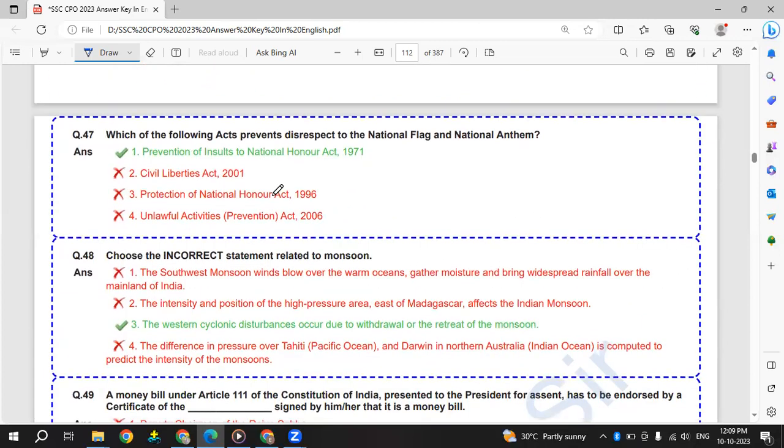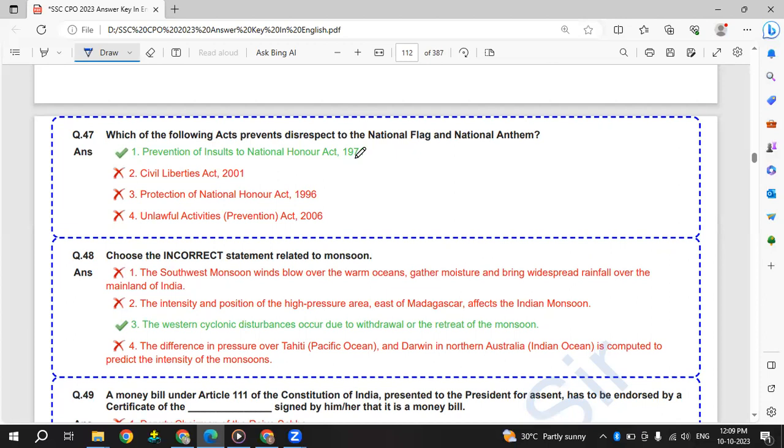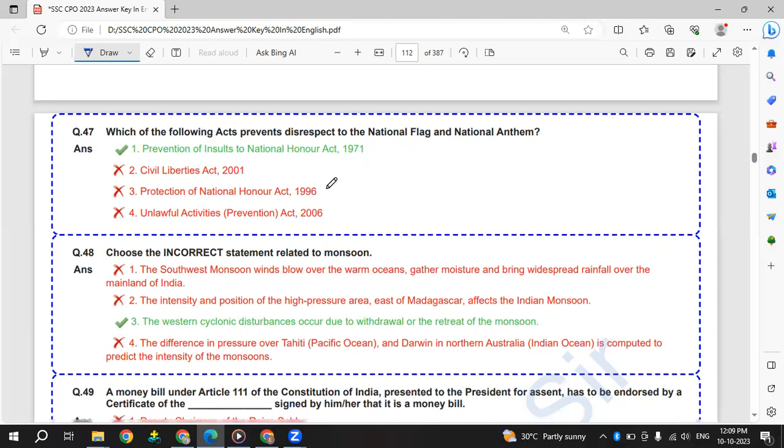Which of the following acts prevents disrespect to national flag and national anthem? Prevention of Insult to National Honor Act, 1971.